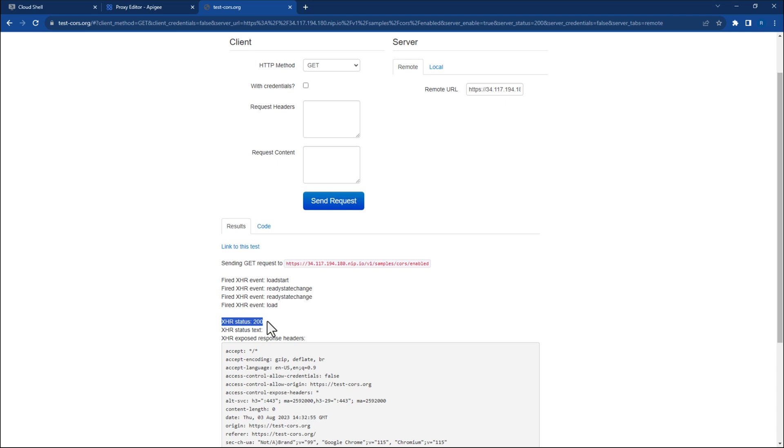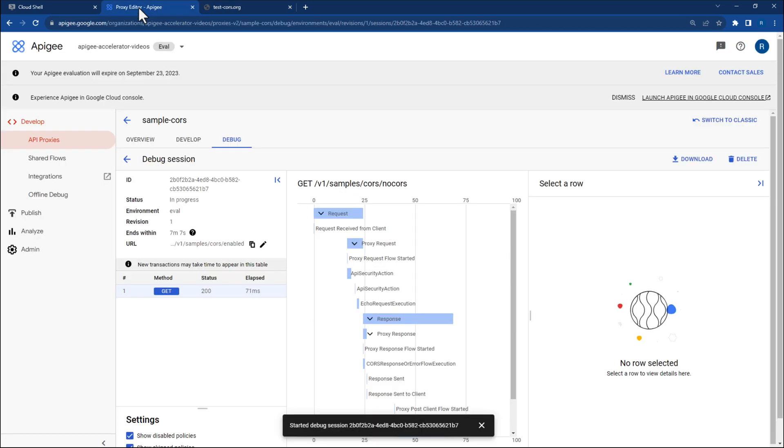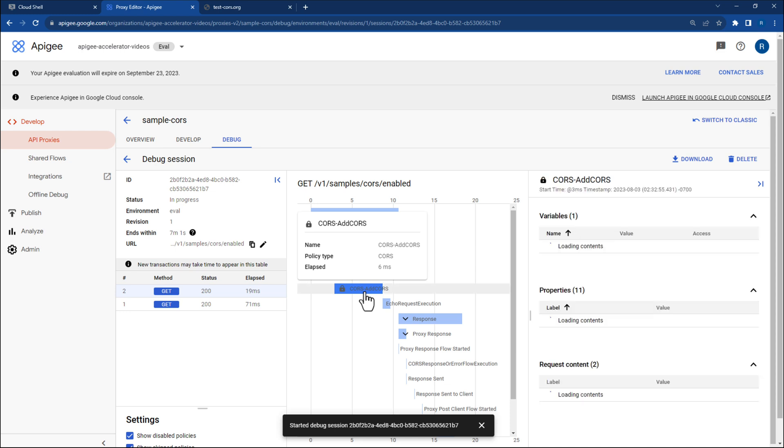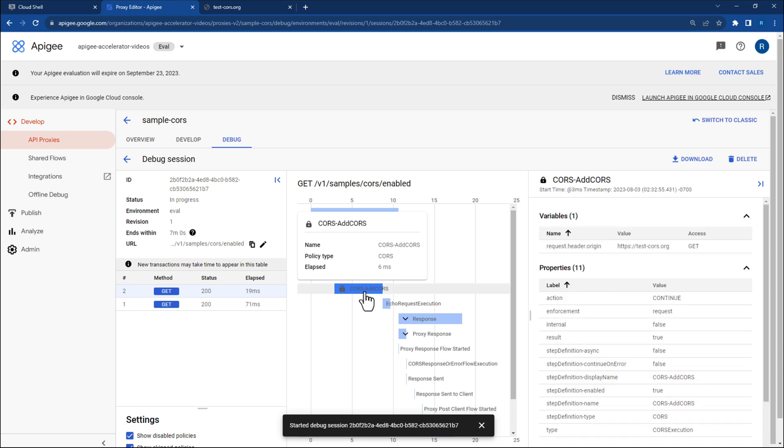Now, let's navigate back to the Apigee Debugger. You will still see a 200 status code for that request, but this time we know that the request wasn't blocked by the browser. This is because we met the necessary conditions to execute the cores-add cores policy.